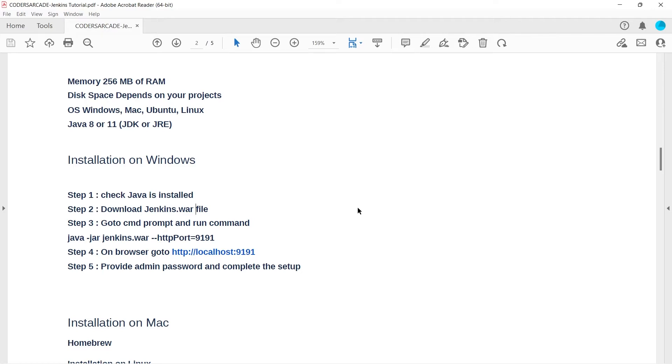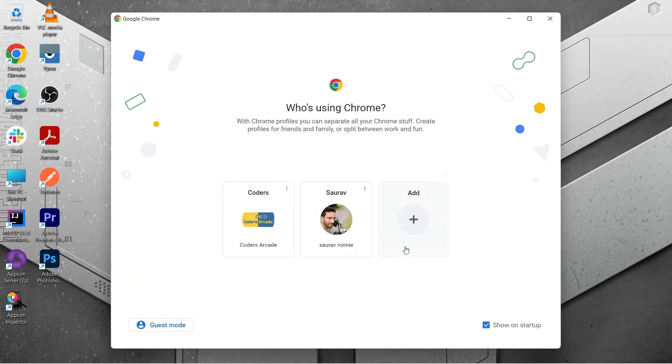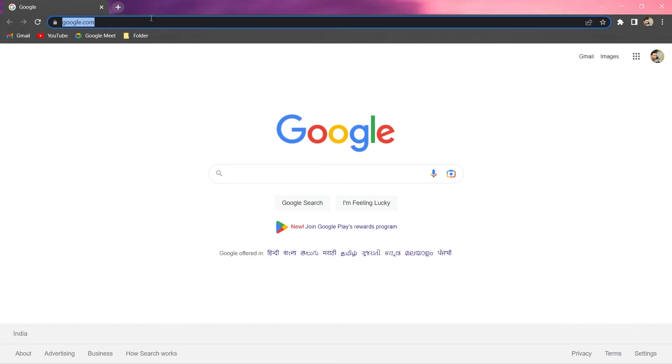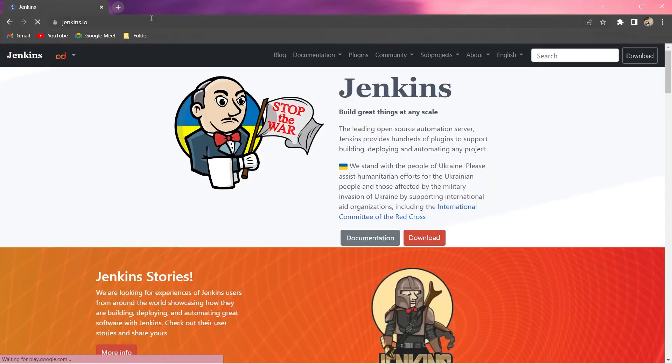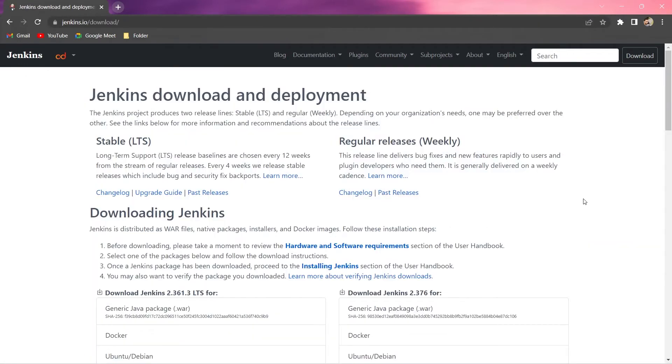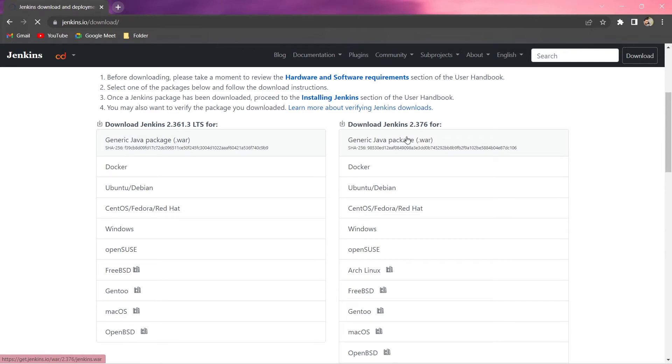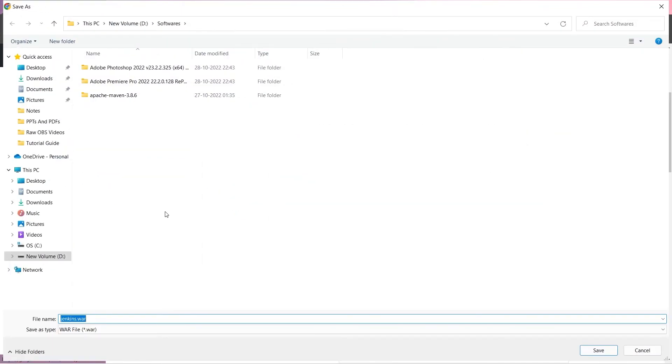Let us go to our browser and search for Jenkins. The URL that you need to remember is jenkins.io or else you can simply type Jenkins download. I will just say jenkins.io and press enter. You can see I have this download option.